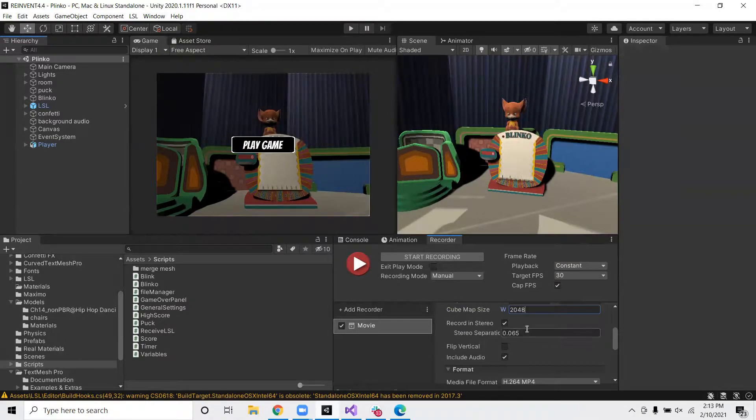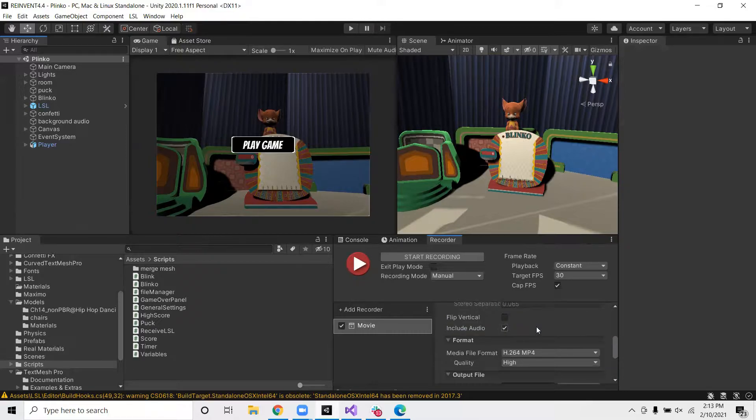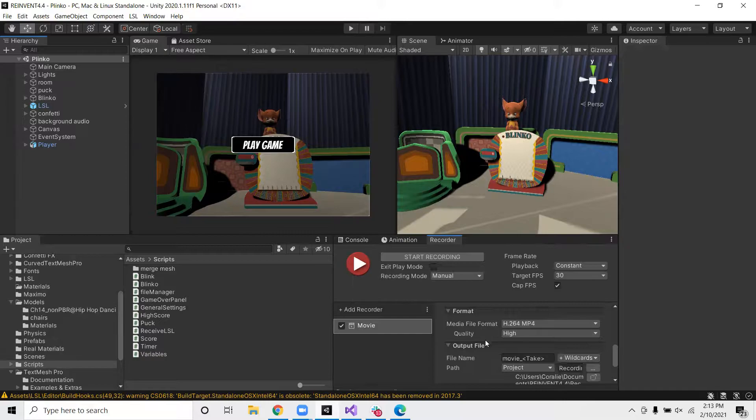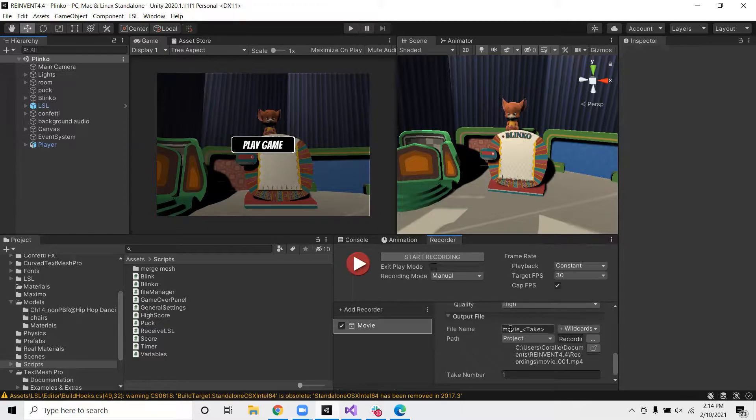So next we want to deselect record in stereo. And then we want to select whether or not we want to include audio. That's personal preference. For demo purposes, I'm going to deselect. And then we can go ahead and select the quality. I like to film this in high quality, but this can also be a personal preference.